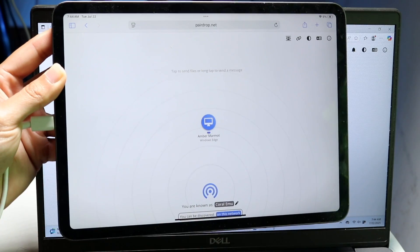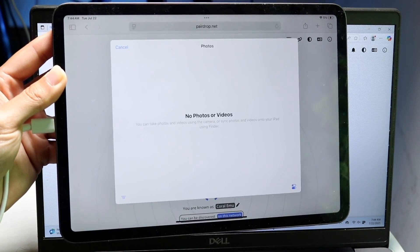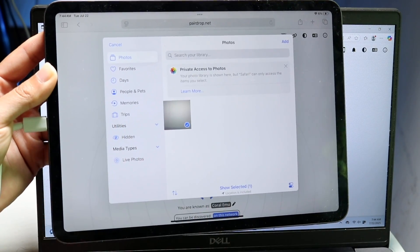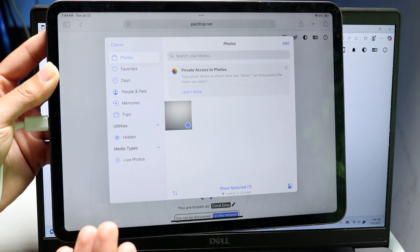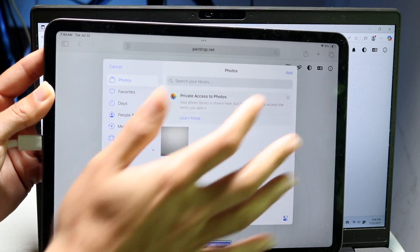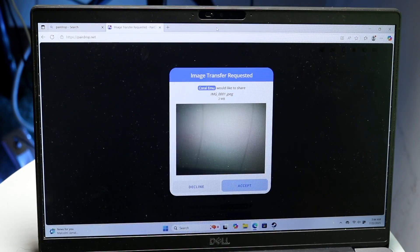In this case, I'm going to choose photo library and now I can tap on this photo. You can tap as many photos as you want to here. Let's click on add and now watch what happens.